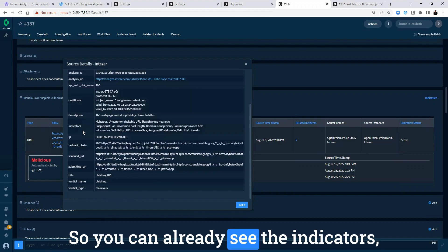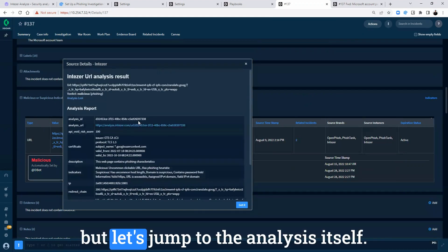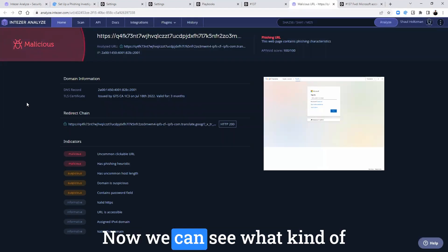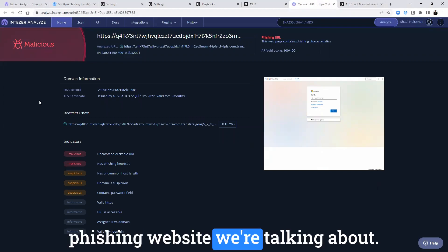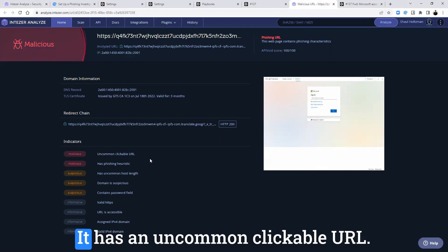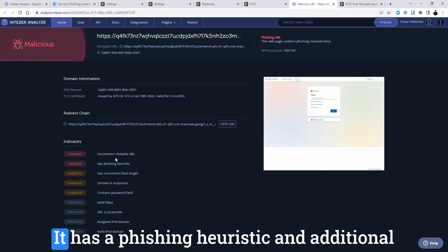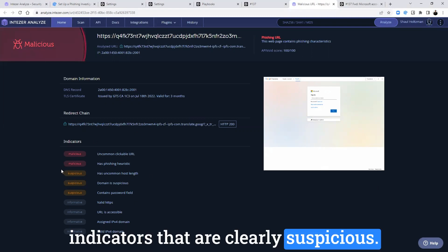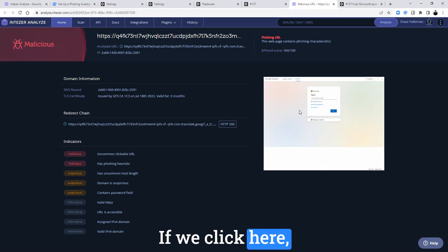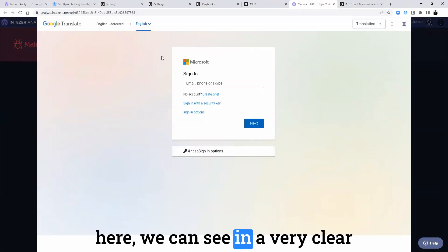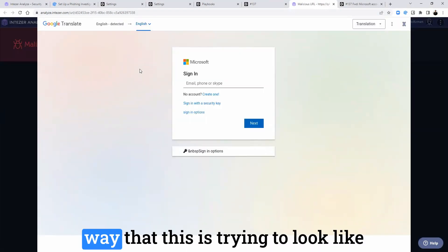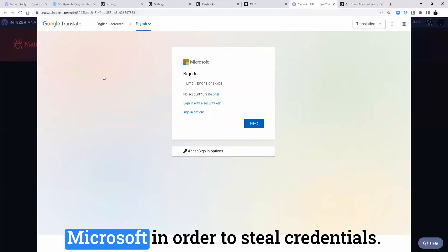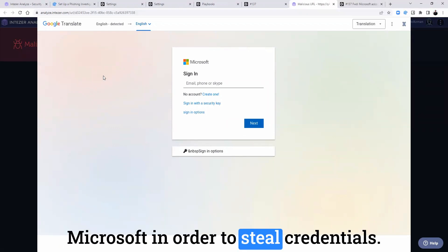So you can already see the indicators, but let's jump to the analysis itself. Now we can see what kind of phishing website we're talking about. It has an uncommon clickable URL, it has a phishing heuristic and additional indicators that are clearly suspicious. If we click here, we can see in a very clear way that this is trying to look like Microsoft in order to steal credentials.